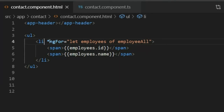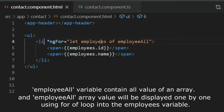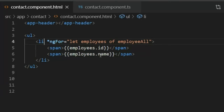In the contact component HTML, I used ngFor of loop because the for-of loop returns the values of array objects — we need the id value and name value. The employeeAll variable contains all the array data. Using the employees variable, I can access employees.id and employees.name.